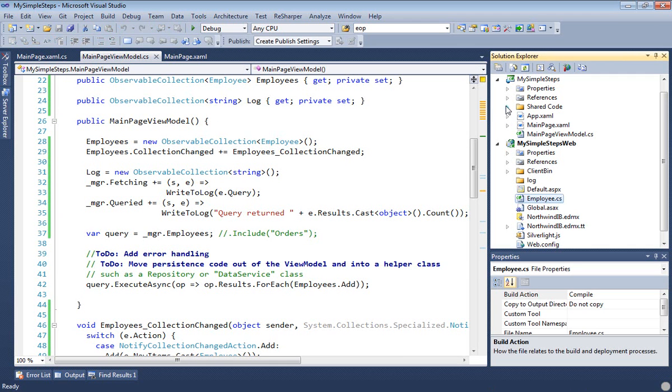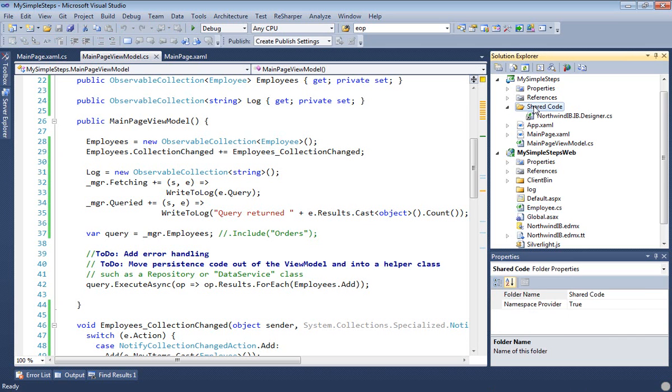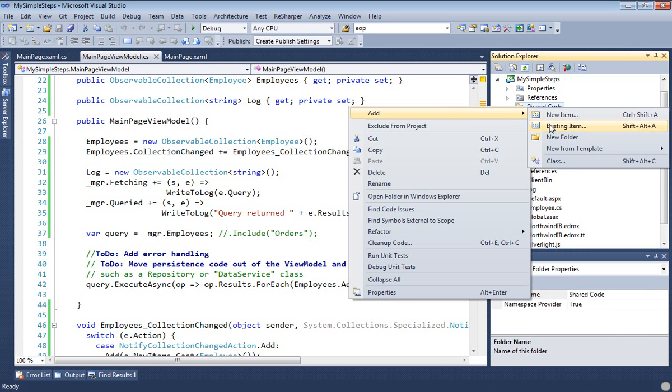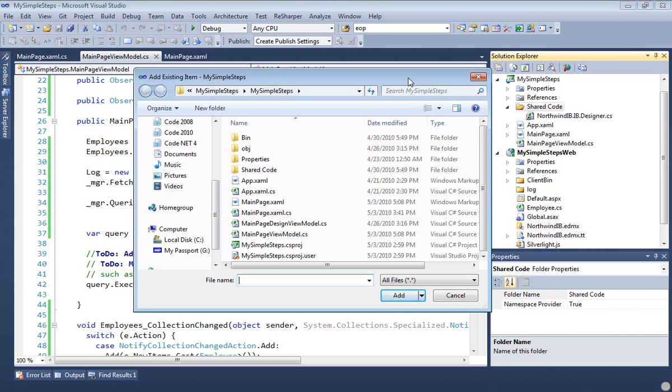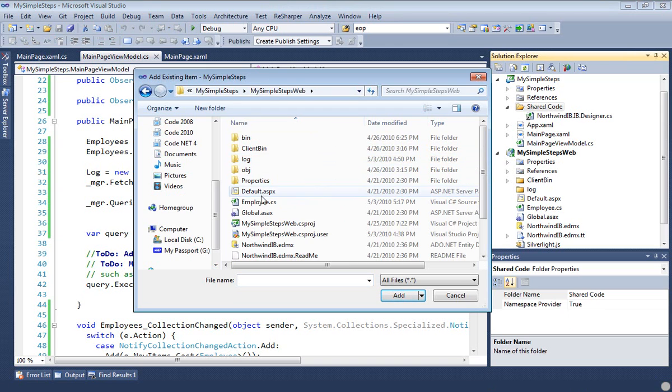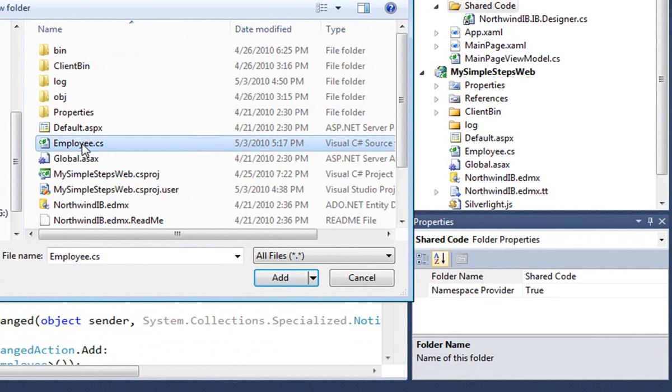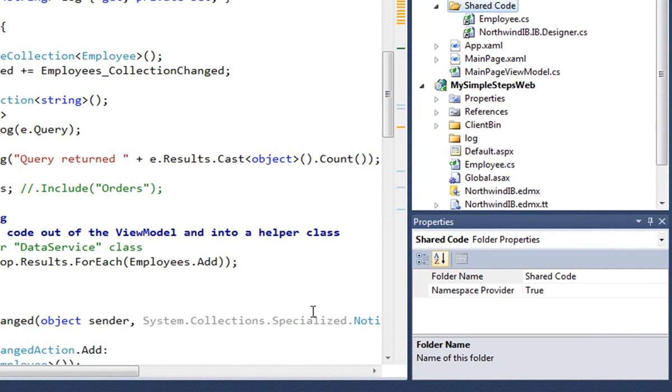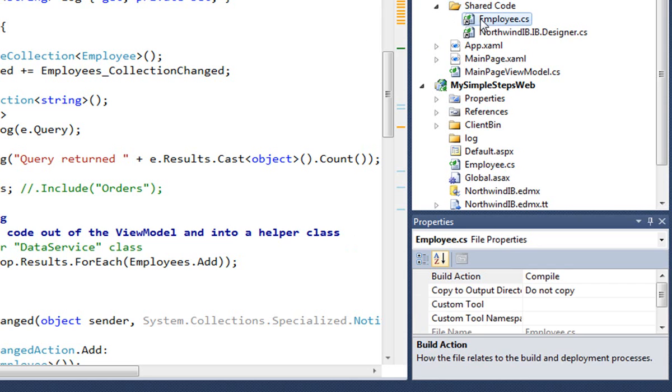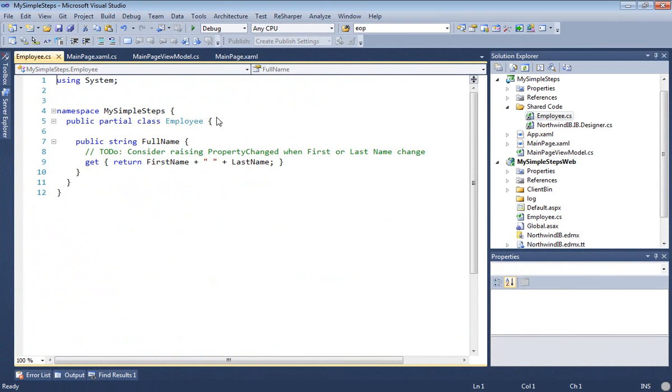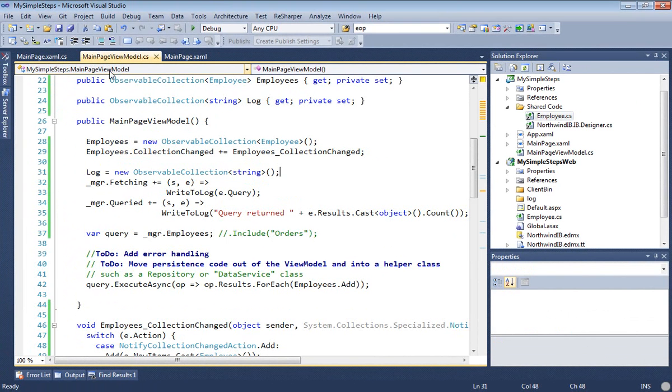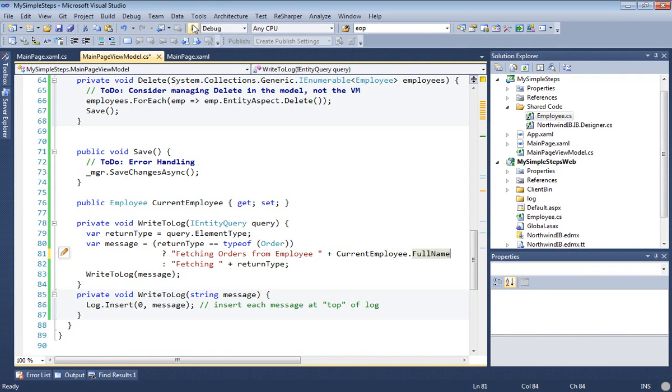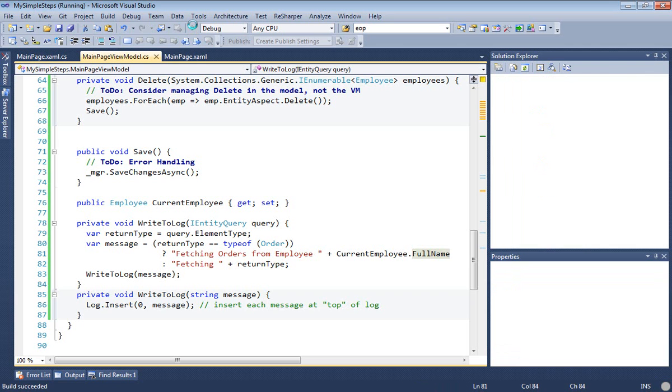We've got it on the website. Now we need that employee class partial file on the Silverlight side, so we're going to add an existing item, and we go to the web project, and we find that employee.cs, and then we drop the combo box down on the add button and find the add as link. When we click that, our employee now shows up as a link under shared code right next to the generated code, so when we compile, it'll be there too, and you can see we've got our full name ready to go. Now we go back to the view model so that we can take advantage of what we've just done and replace that employee ID with the full name.